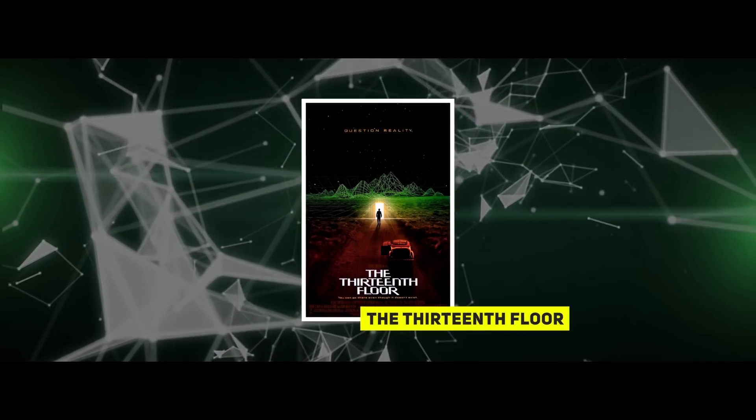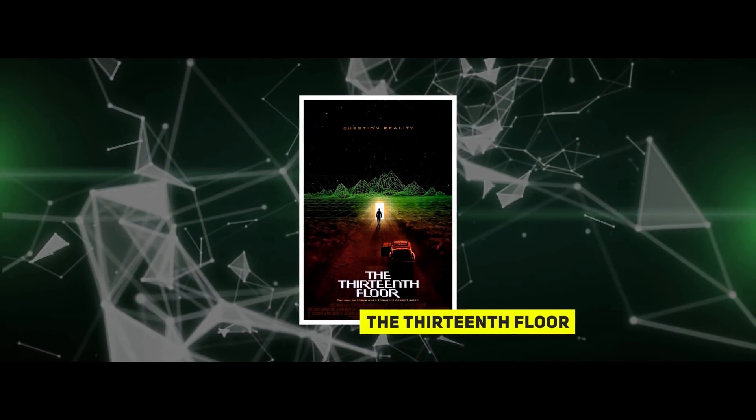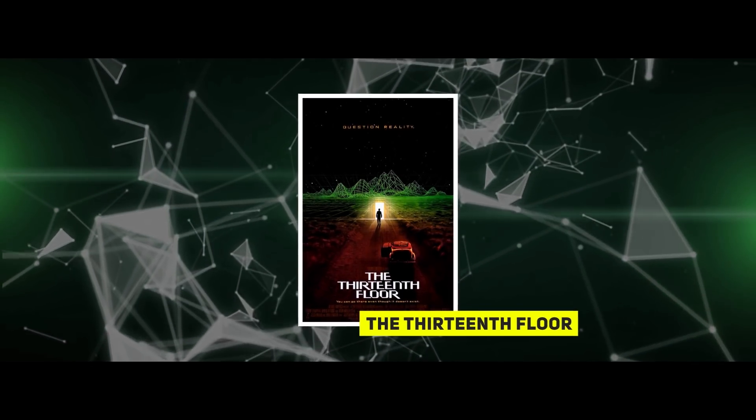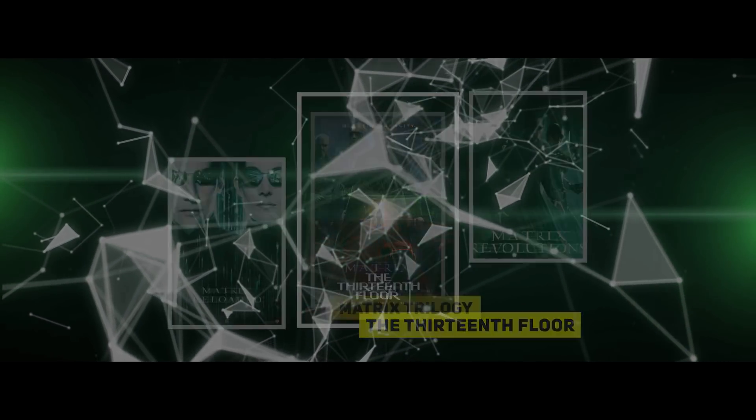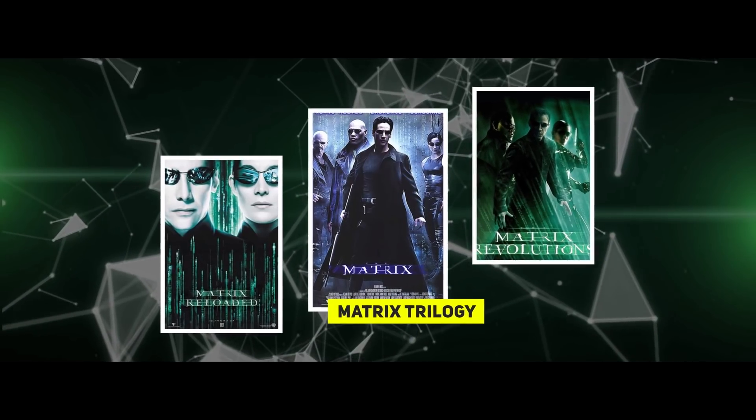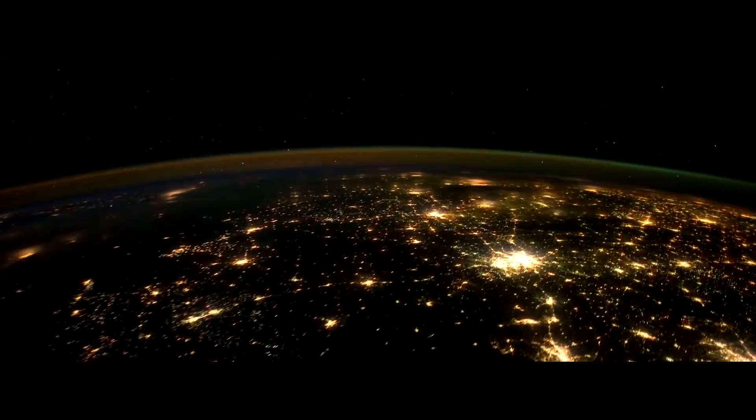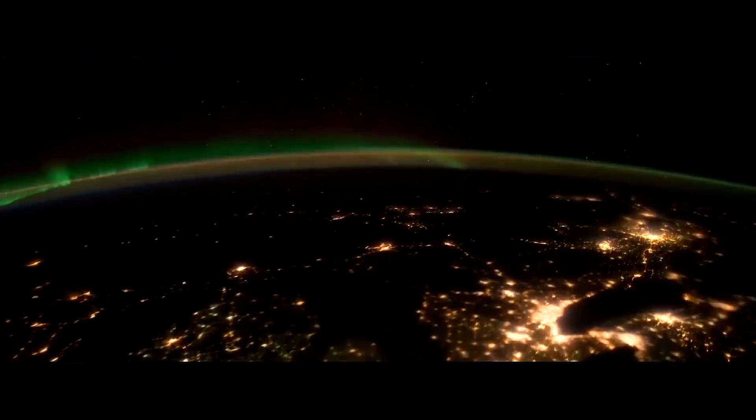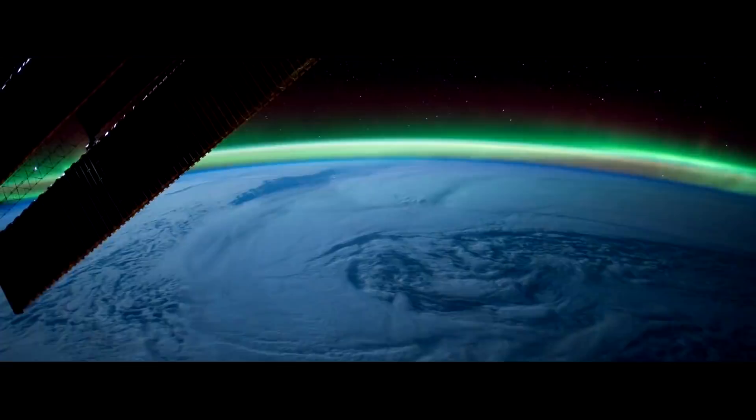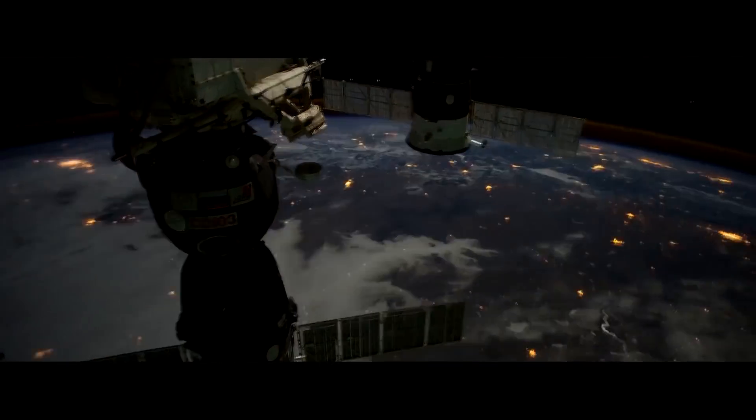By the way, recently the famous scientist Neil deGrasse Tyson and some of his colleagues spent several hours debating the topic, Is the universe a computer simulation? Be sure to watch it. If you like this topic, I advise you to see the film The Thirteenth Floor and, of course, the Matrix Trilogy. And don't forget to put likes and subscribe to the channel. Otherwise, Agent Smith will come knocking on your door very soon.